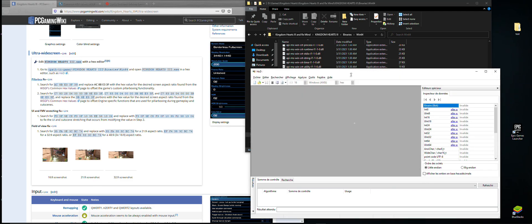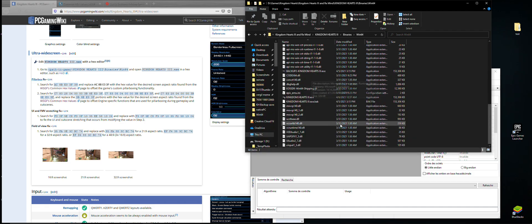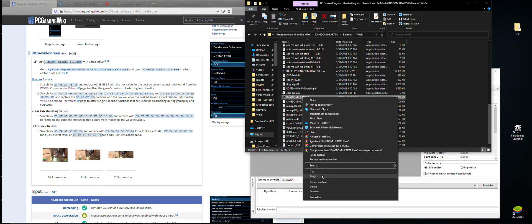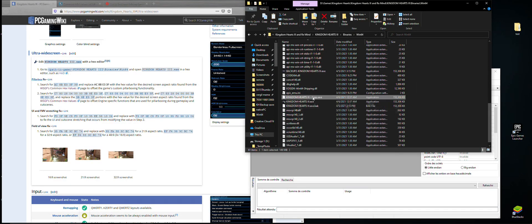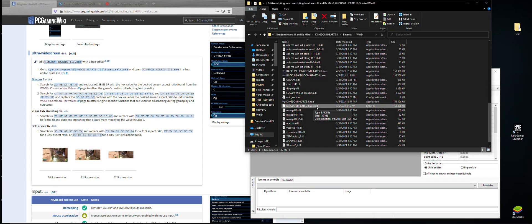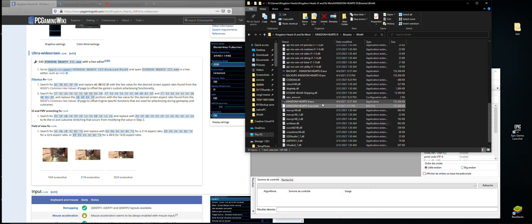HxD is free by the way, you don't have to pay anything, just go on Google and download it. Now, you should probably make a backup of your exe files — just copy and paste inside the same folder and rename it to something else. The hex editing software usually does it by itself; as you can see here I have a backup .bak file, but it doesn't hurt to have one done by yourself.